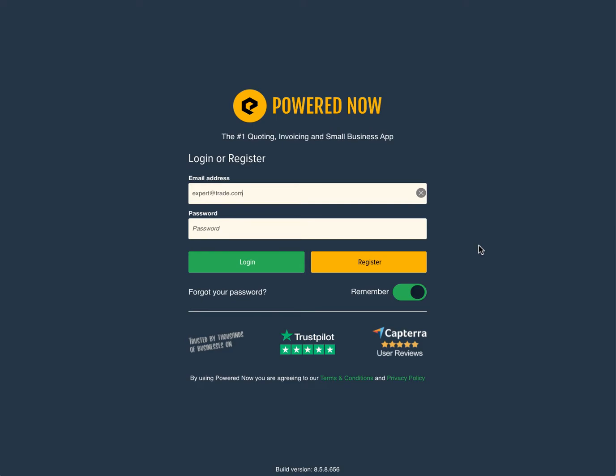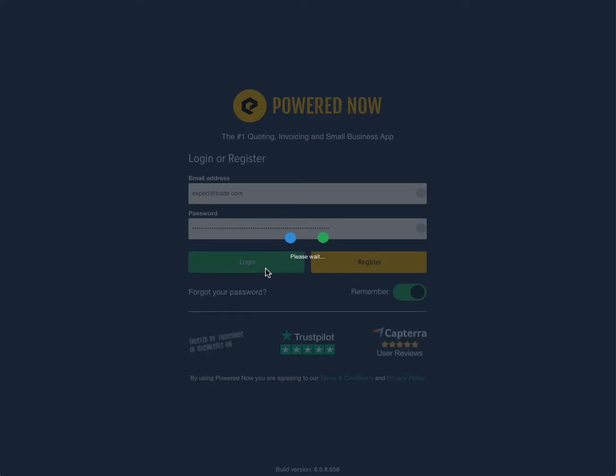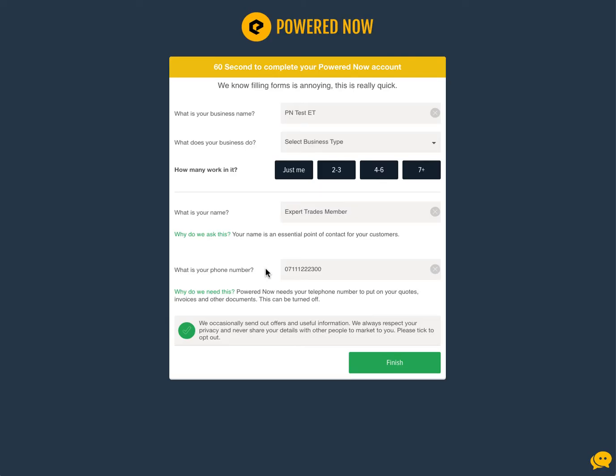Once you have your email and password, you'll be able to log into your new PoweredNow account. You'll first land on our account settings page where you can confirm your details are correct and make any adjustments you might need.